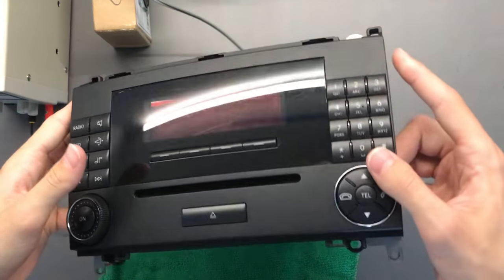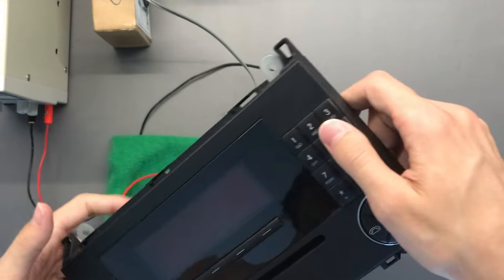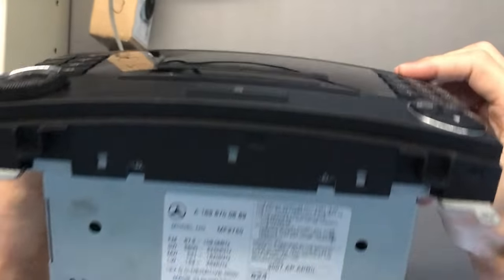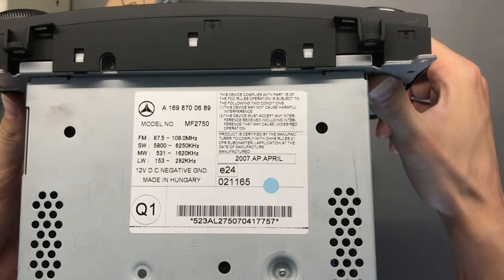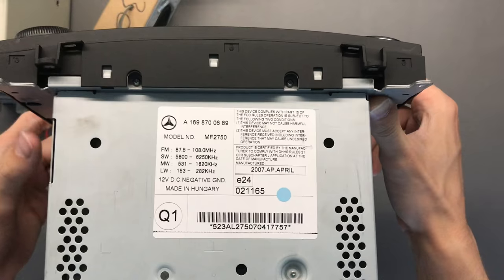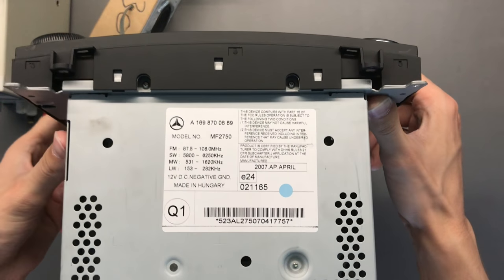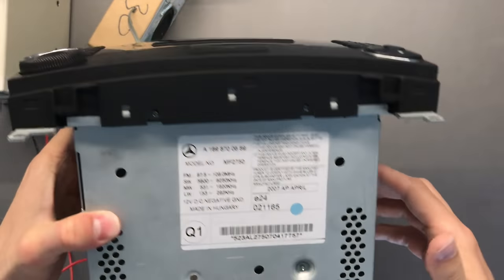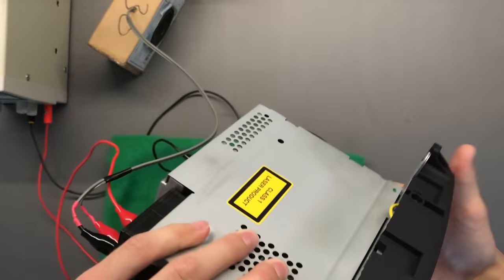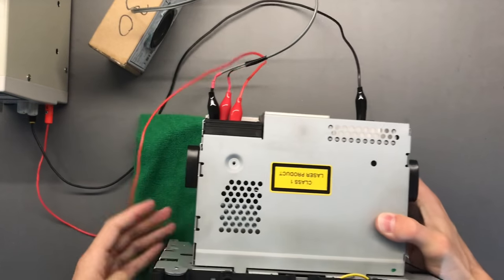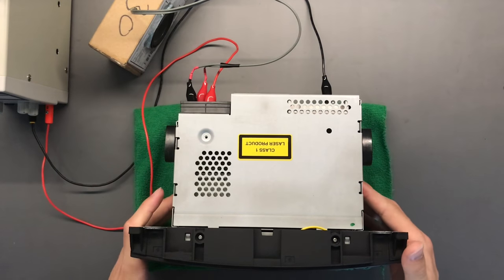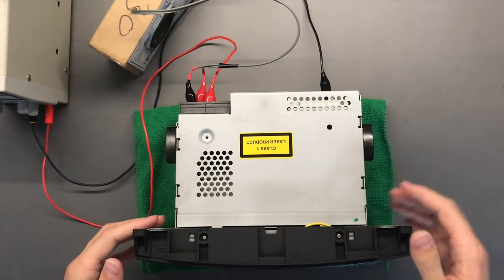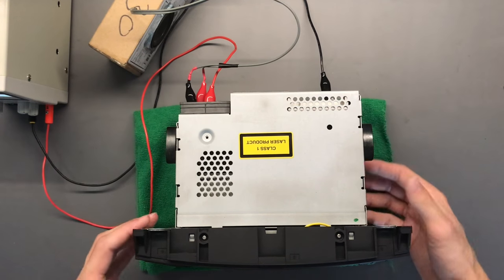So today we're going to be looking at this MF2750. See if I can rotate it. So this is from 2007, and I'm not exactly sure. They put these in quite a range of cars, and there's slight variance of the exact same radio. So this particular one is with a green display.